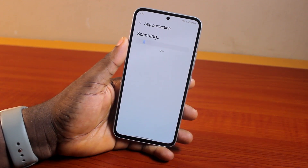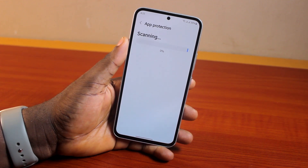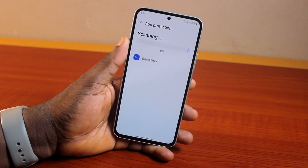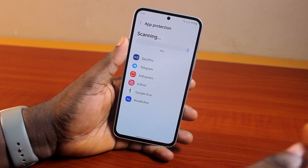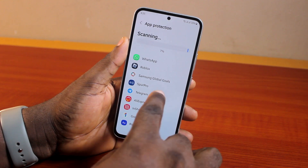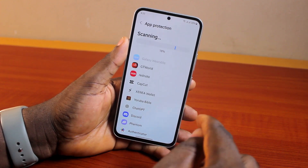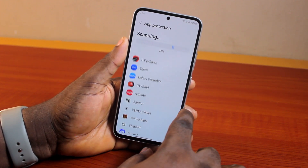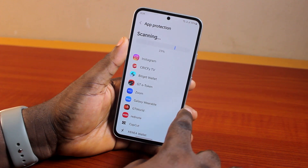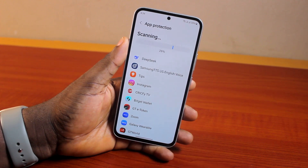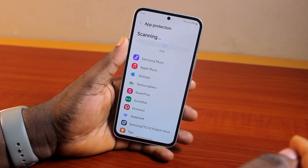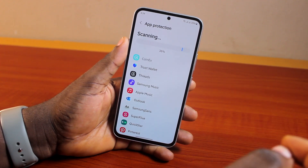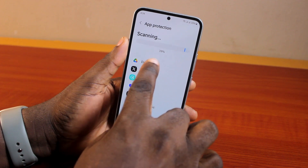Now this is going to scan your Samsung A54 5G and check if there is any application that you need to remove, or check if there is virus or malware on your Samsung Galaxy A54. Give it the time required to scan for potential threats or potential viruses. If any virus is found, you will be notified that a particular application has been compromised and you need to remove it. So just make sure you complete the scanning.